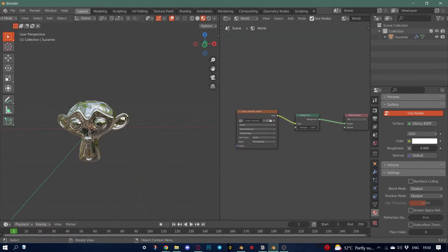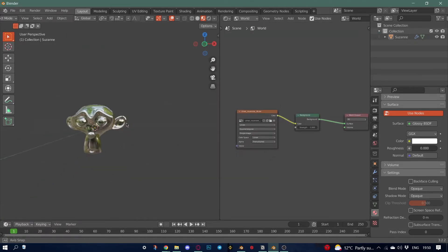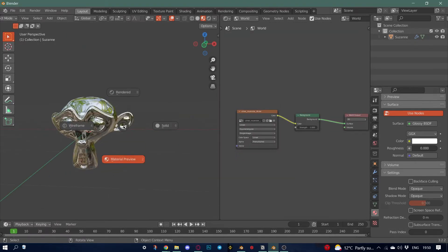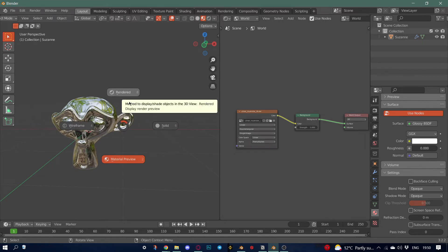We've connected it but nothing's happened. We need to go to Render View.